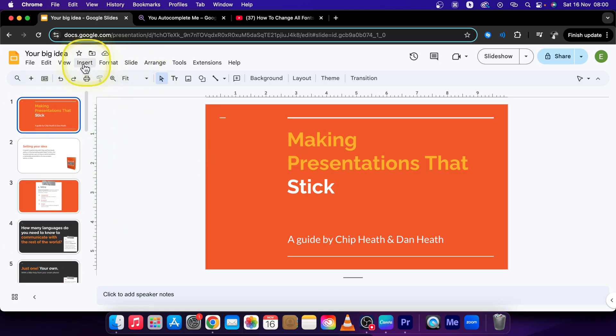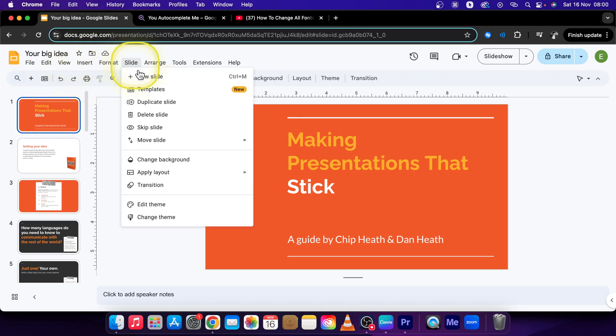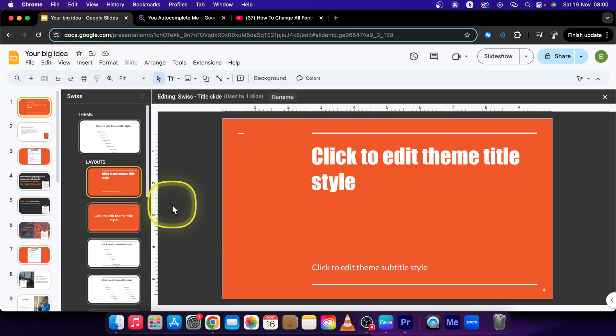The first step is go over to Slide, then Edit Theme, click on that.